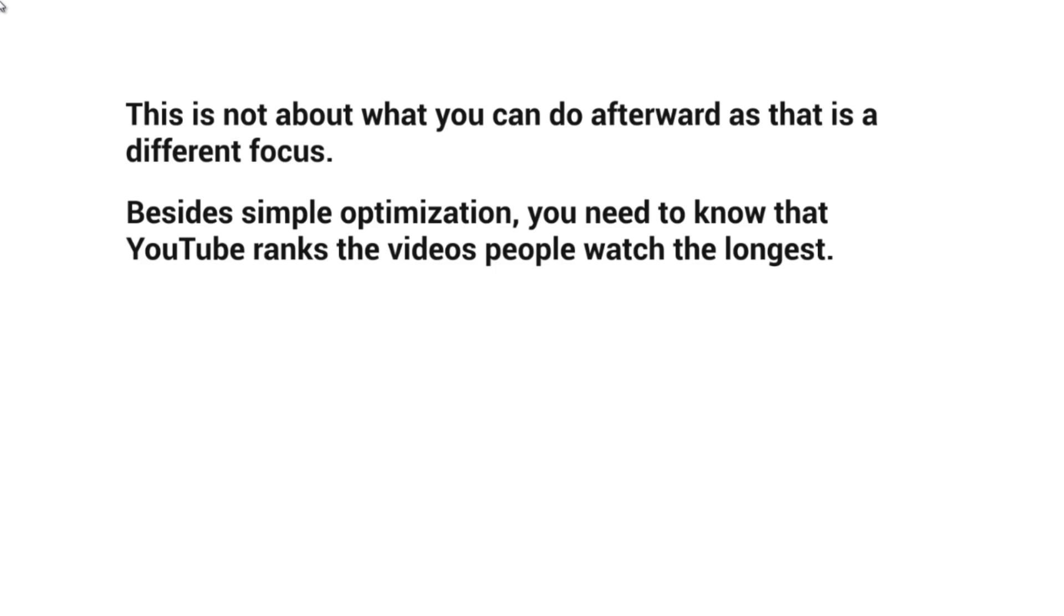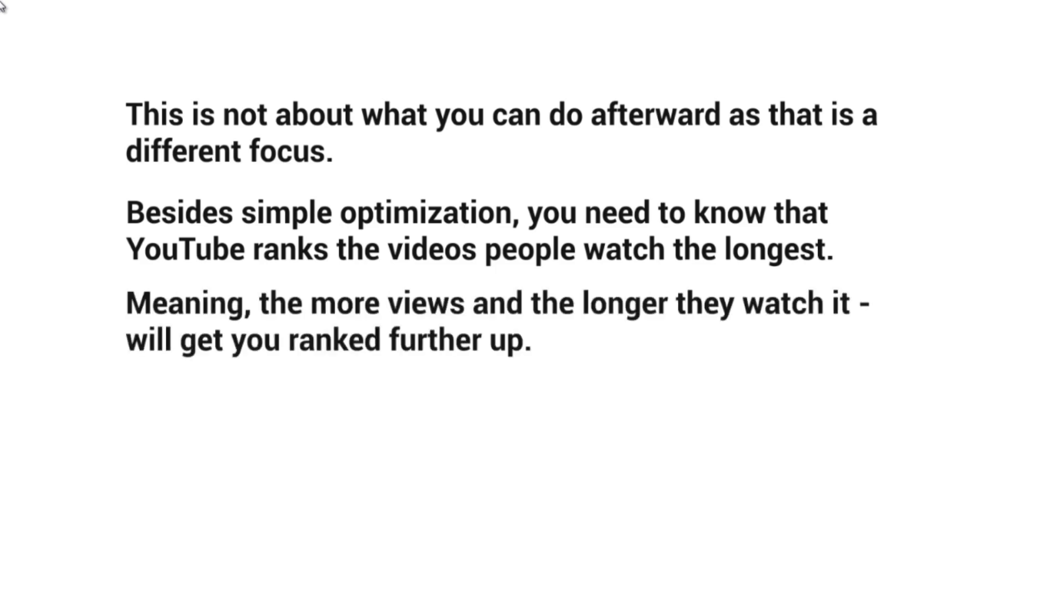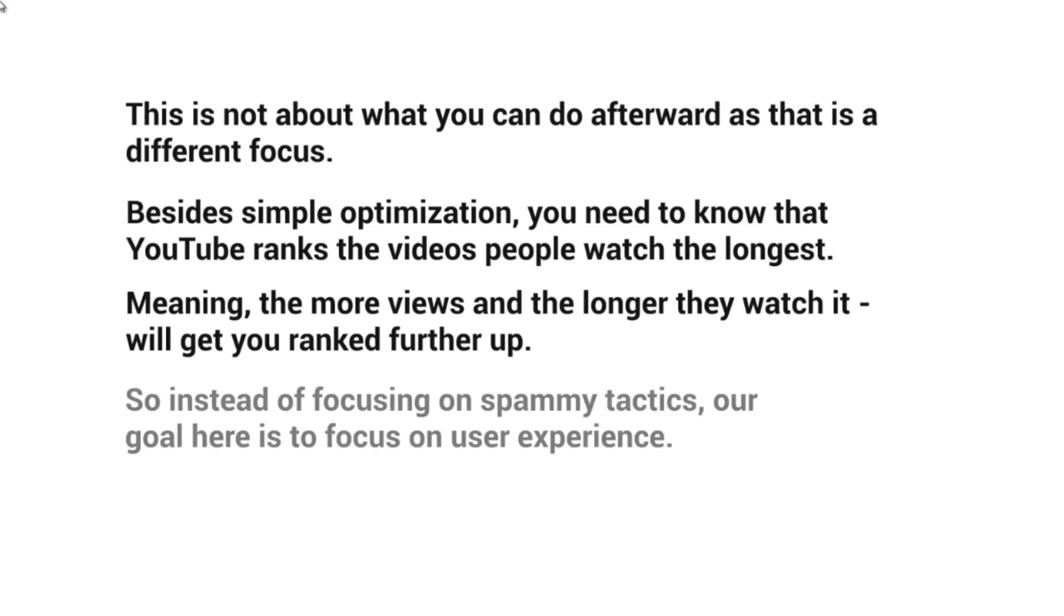They really look at how long people watch videos as a whole. The more viewers and the longer they watch, the higher you'll rank.